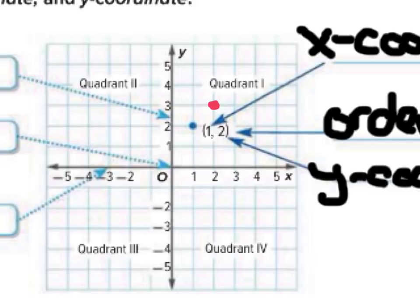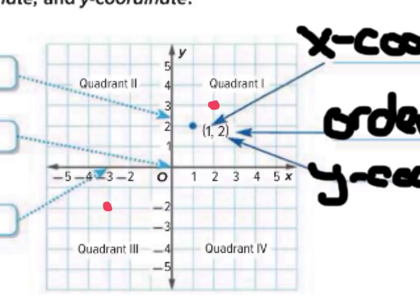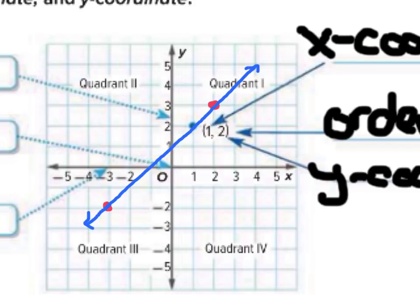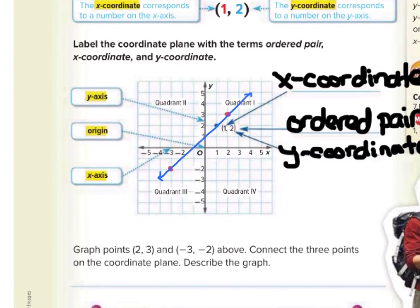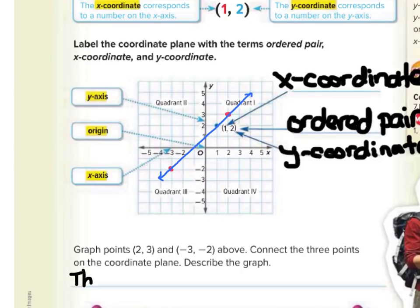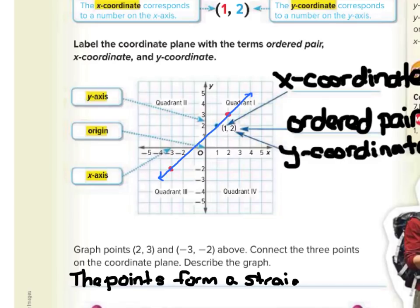Then (-3, -2): the negative 3 on the x-axis is right here, the negative 2 on the y is there, and where they meet is right there. So that's where we draw our point for (-3, -2). Then it says to connect the three points on the coordinate plane and describe the graph. These points are going in a line, so we draw a line — the points form a straight line.